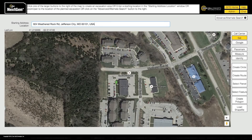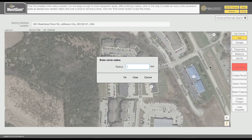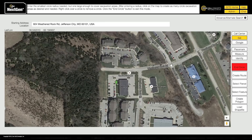You have several options available to ensure you can precisely and accurately cover your worksite. The Create Circle tool allows for the placement of one or more circular excavation entities. Click the Create Circle button and enter a radius when prompted — this will determine the circle's size. With the Create Circle tool active, click the map where you would like to place your first circle. You can continue clicking to place more circles. To leave Create Circle mode, click End Circle.